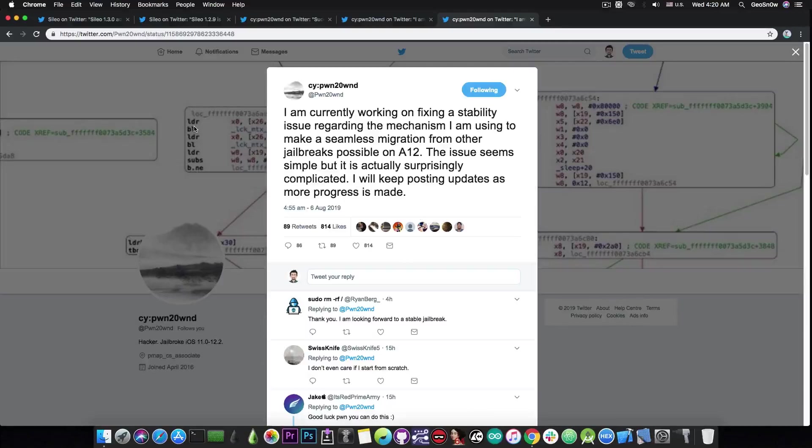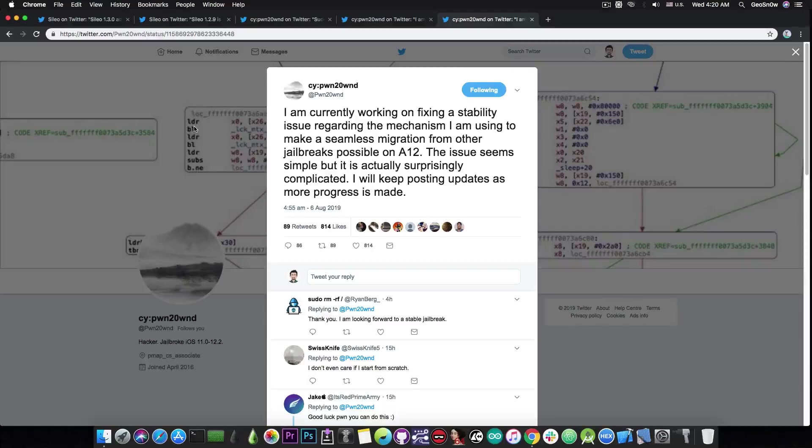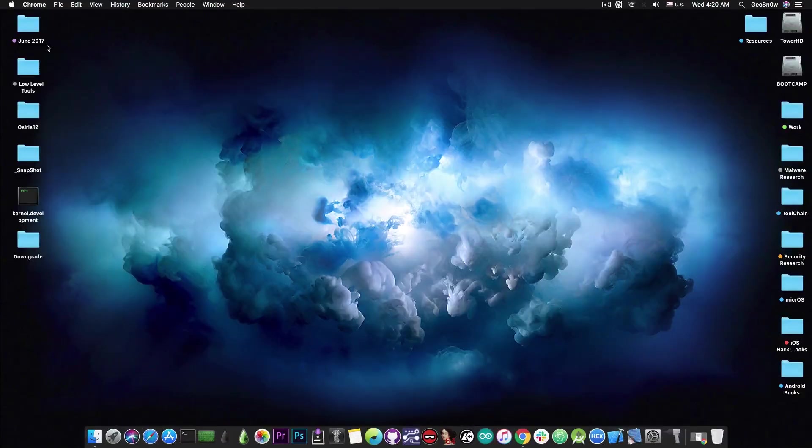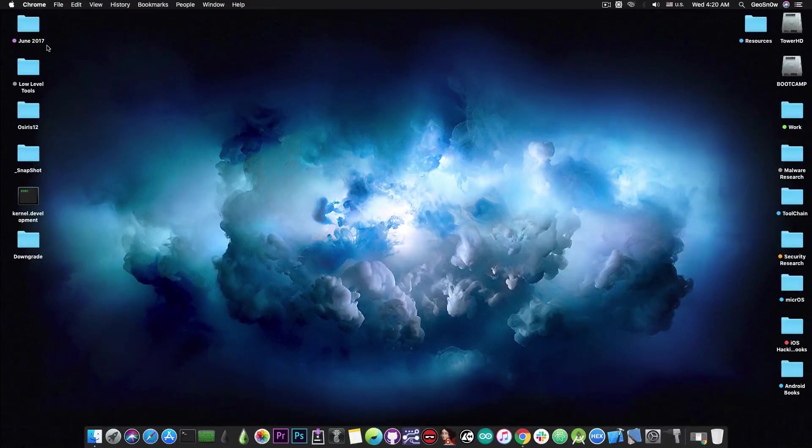so it only seems normal that Pwn20wnd is trying his best to make this jailbreak actually be stable and fast without relying on third-party closed source programs like the Substrate which are no longer maintained so that he has full control over it and he can update it when he needs.